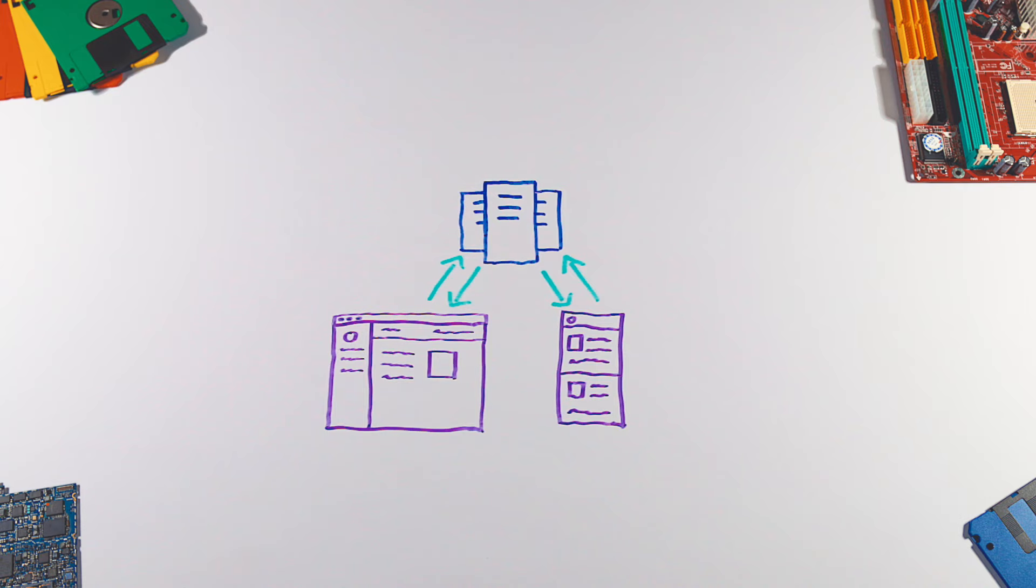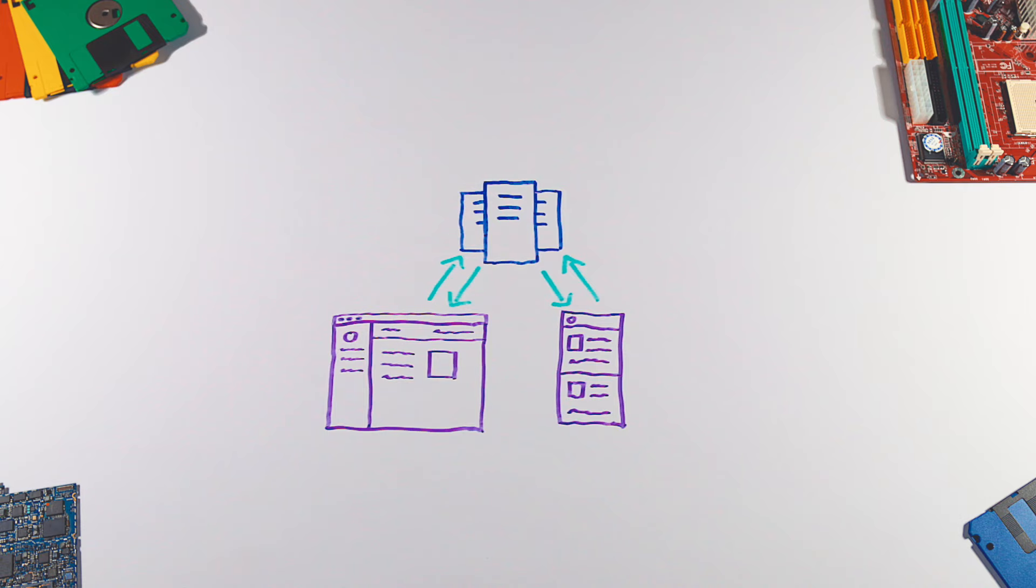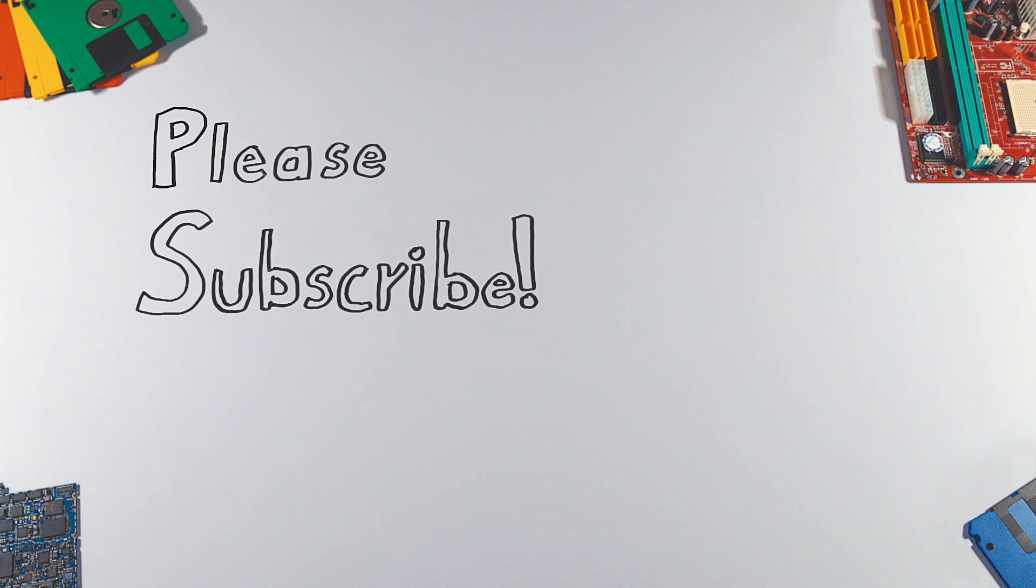And that's it. If you enjoyed this video, please hit that like button and don't forget to subscribe to see more videos like this in the future.